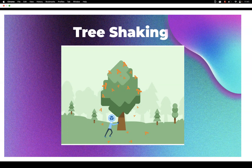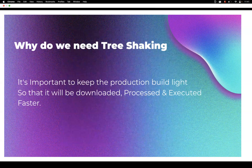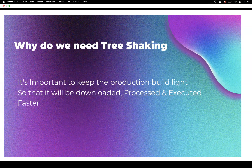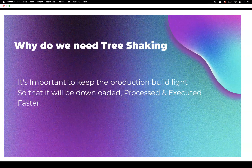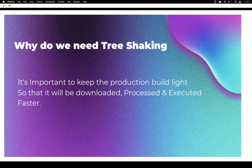Tree shaking is very important to optimize our web application. The production build should be light enough so that it can be downloaded and executed very fast. In order to achieve optimization of the web application, we use this tree shaking technique.